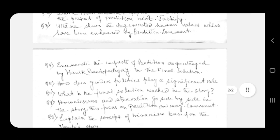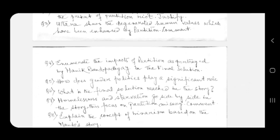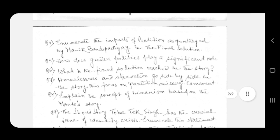Question number five: how does gender politics play a significant role? Question number six: what is the final solution reached in the story? Question number seven: homelessness and starvation go side by side in the story, focusing on partition misery. Comment.